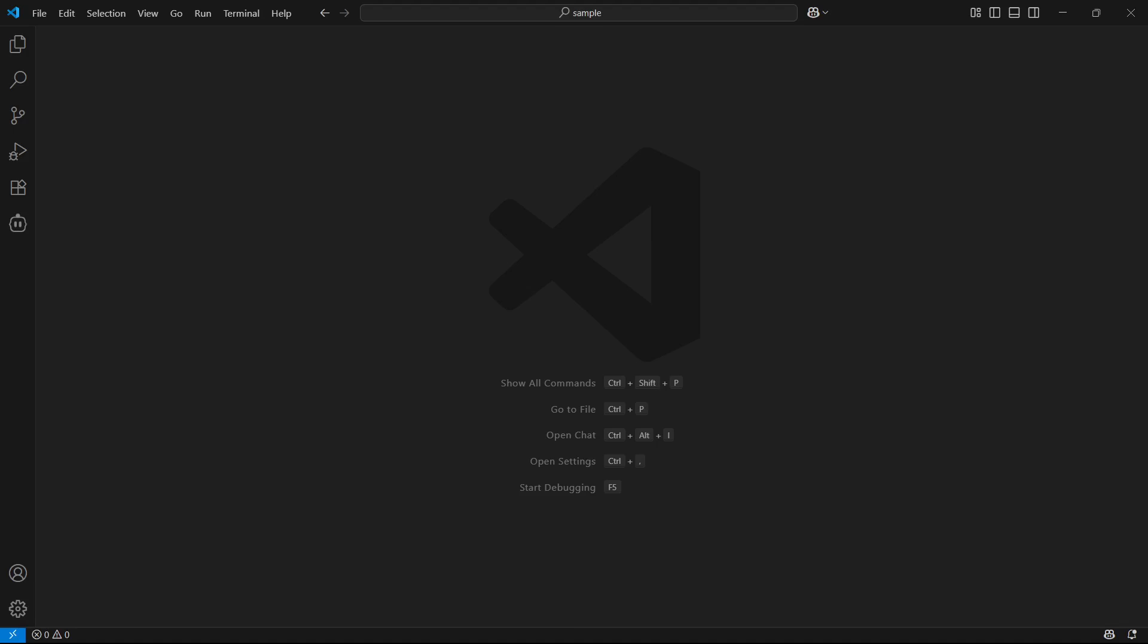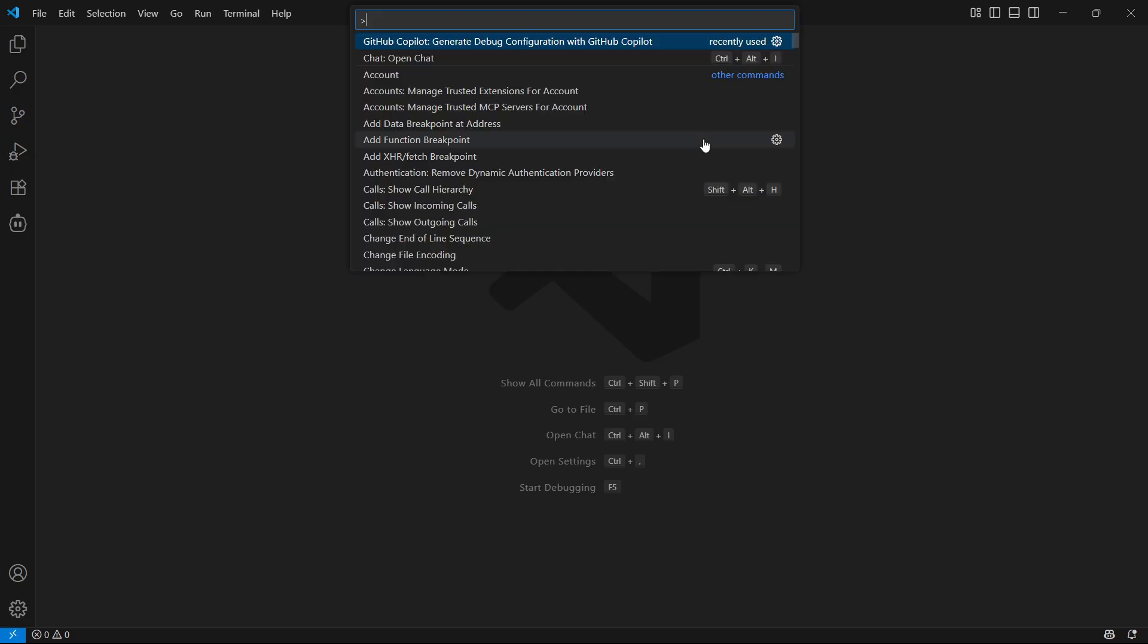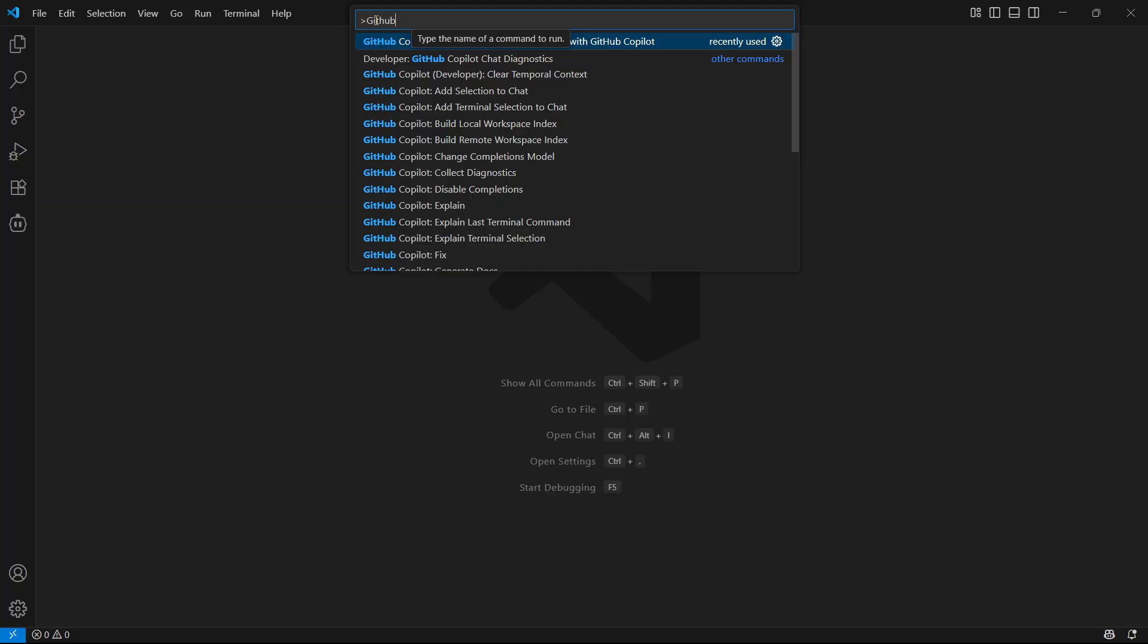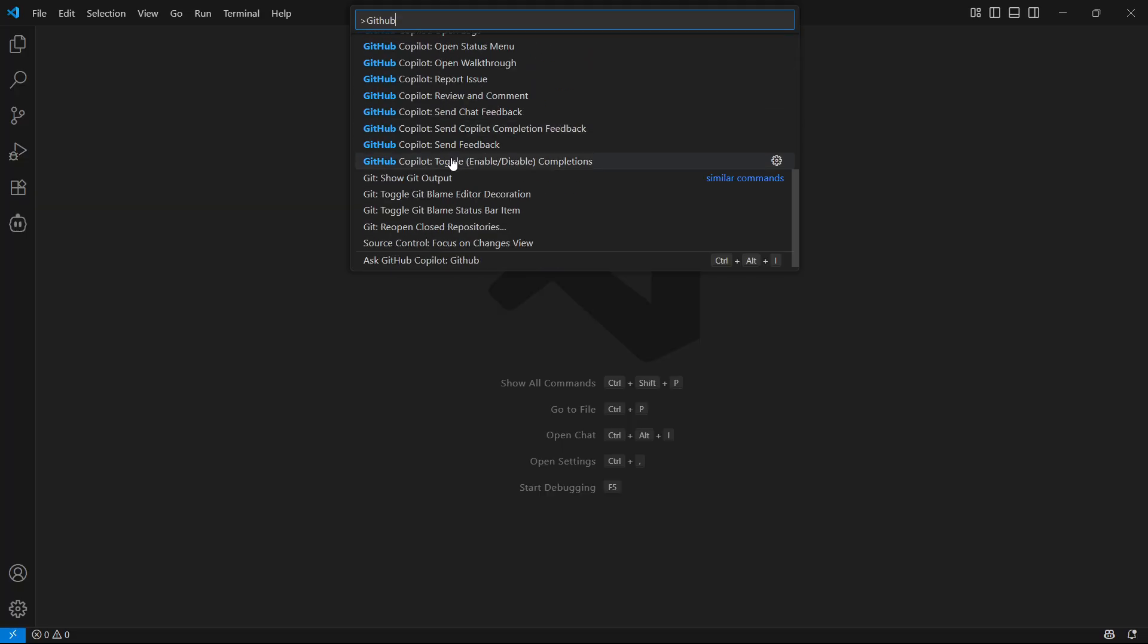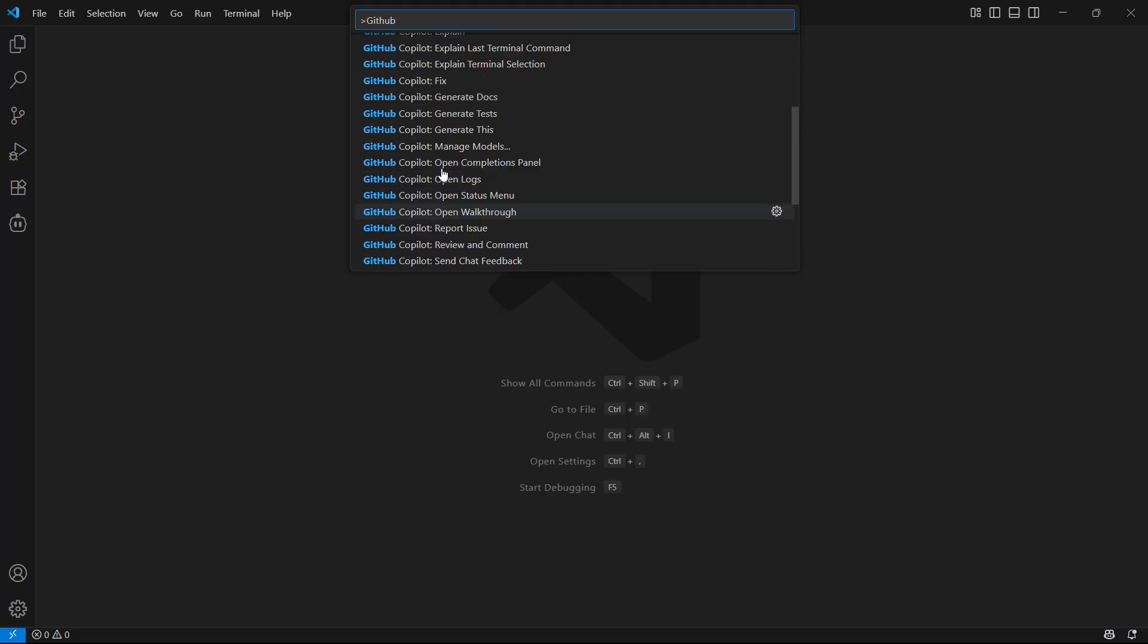In this video, I'm going to show you how to log out of GitHub Copilot in VS Code. So you actually don't have to do it inside here, because if you type it in here, there's no option to actually sign out of GitHub or Copilot.